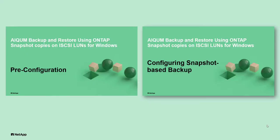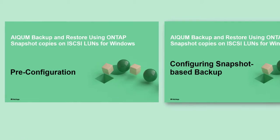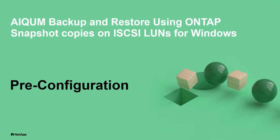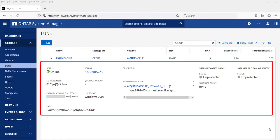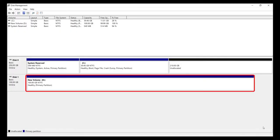Before configuring ActiveIQ Unified Manager for snapshot-based backup and restore for Windows, a few pre-configurations must be done on both ONTAP storage and Windows host machine. Configure an iSCSI-enabled storage VM and set up a volume that has appropriate capacity and a single LUN. Ensure that the volume is dedicated only for this LUN and the appropriate iGroups are set. Discover the LUN configured on the Windows machine and configure a new drive.